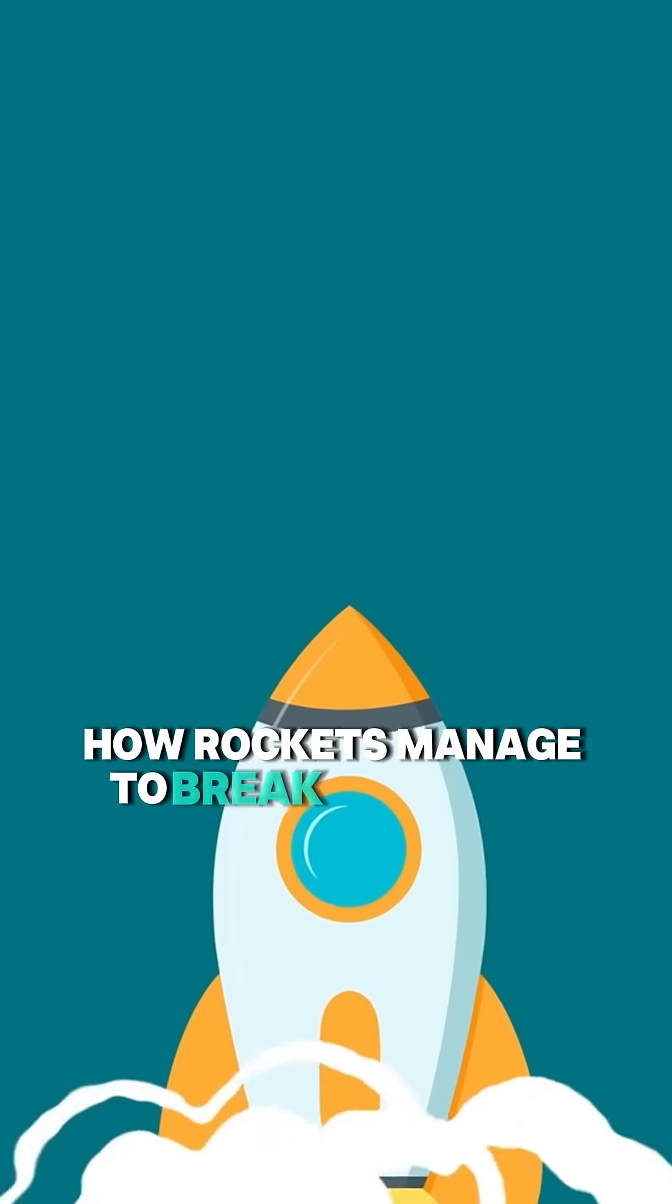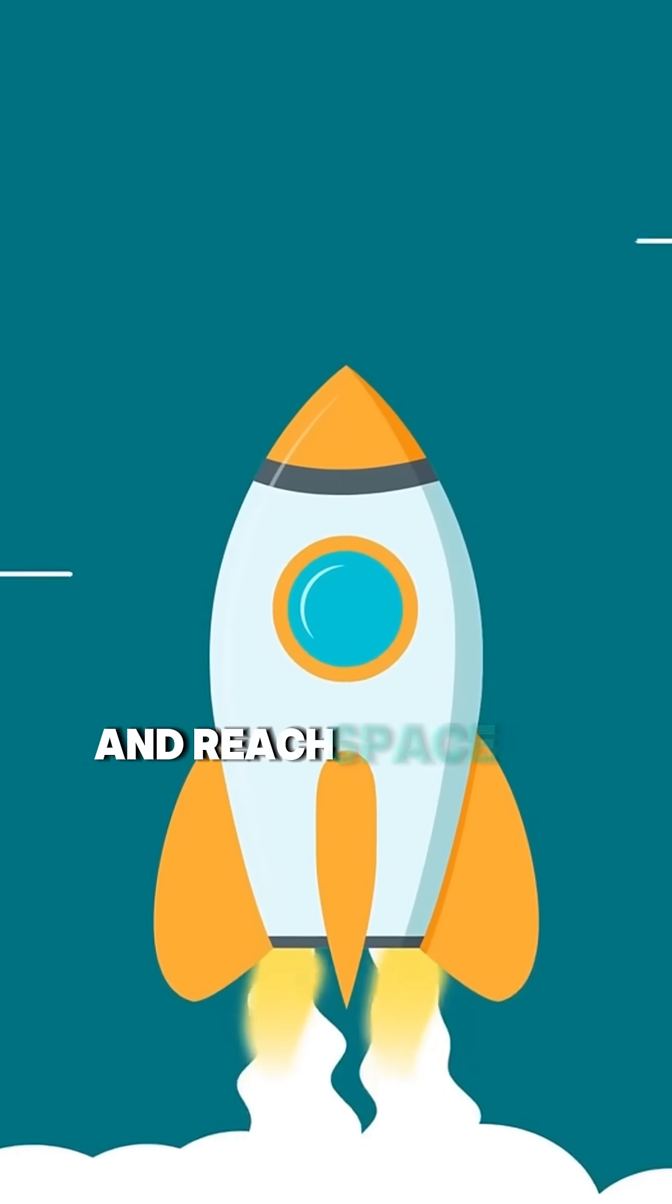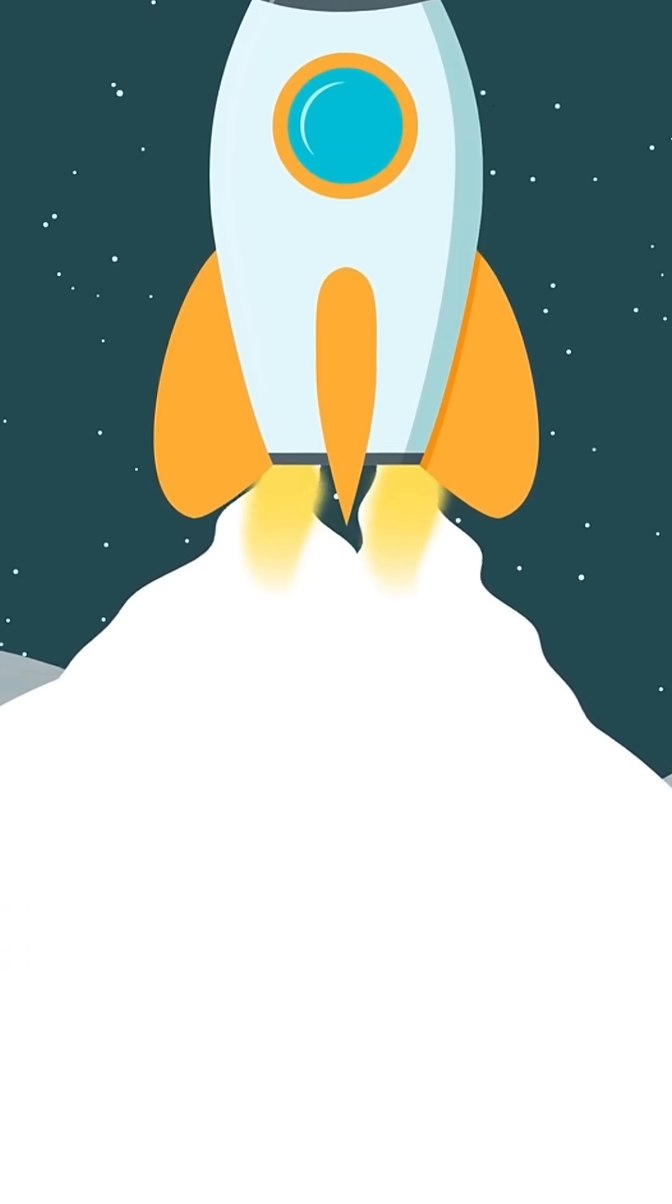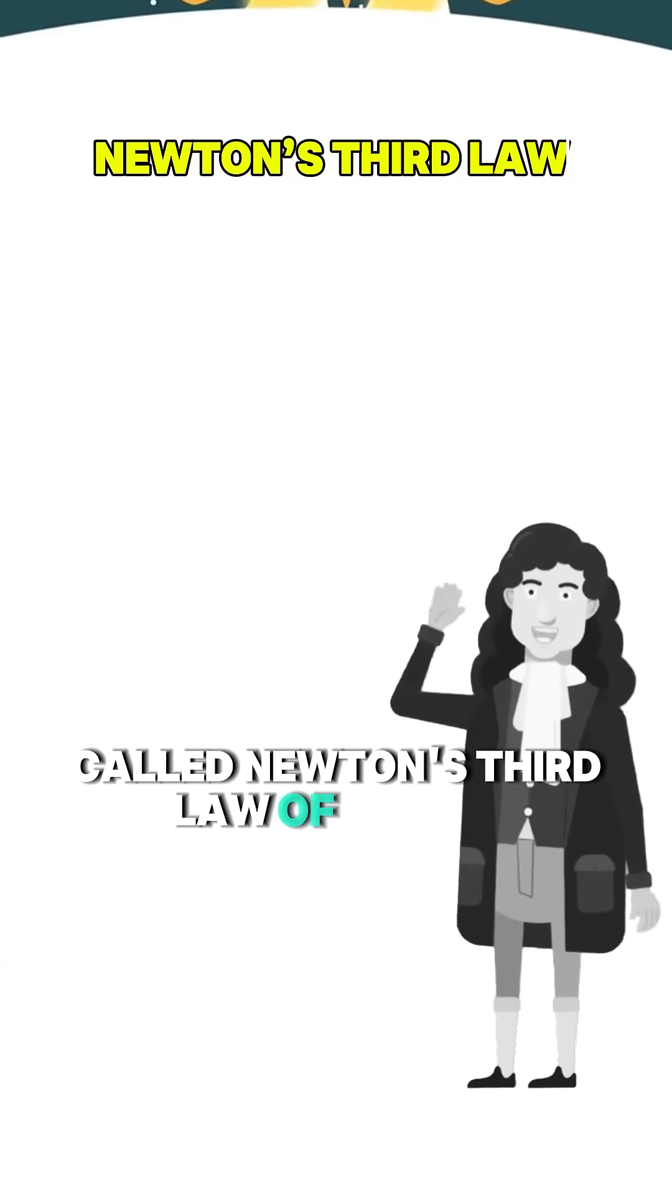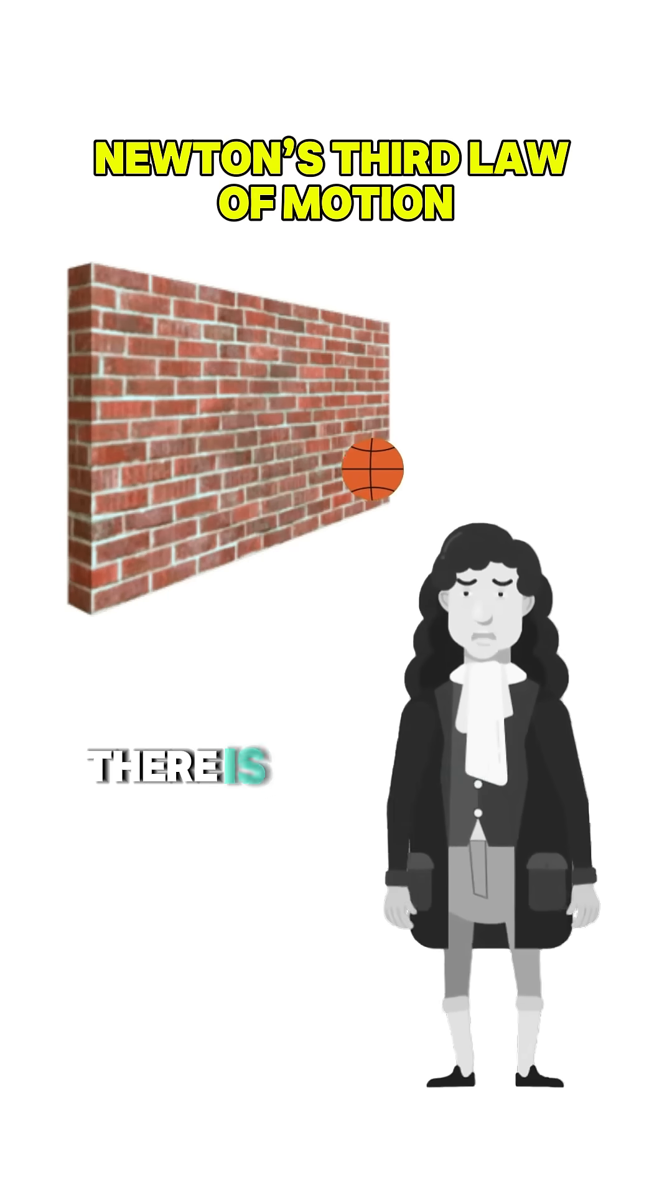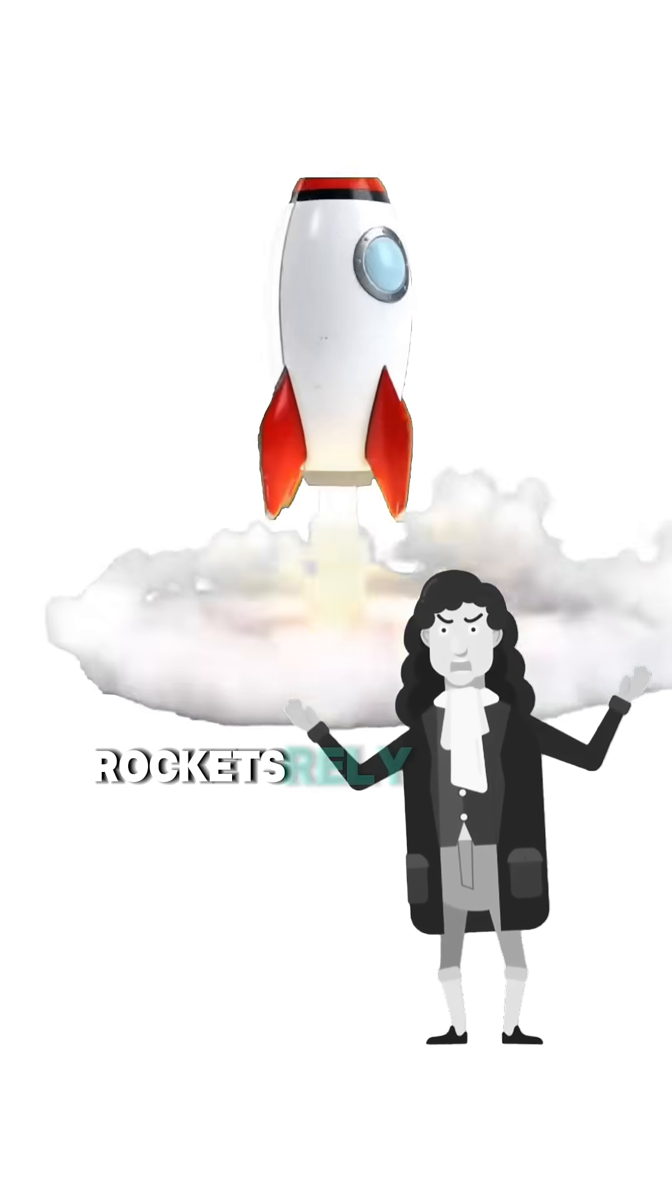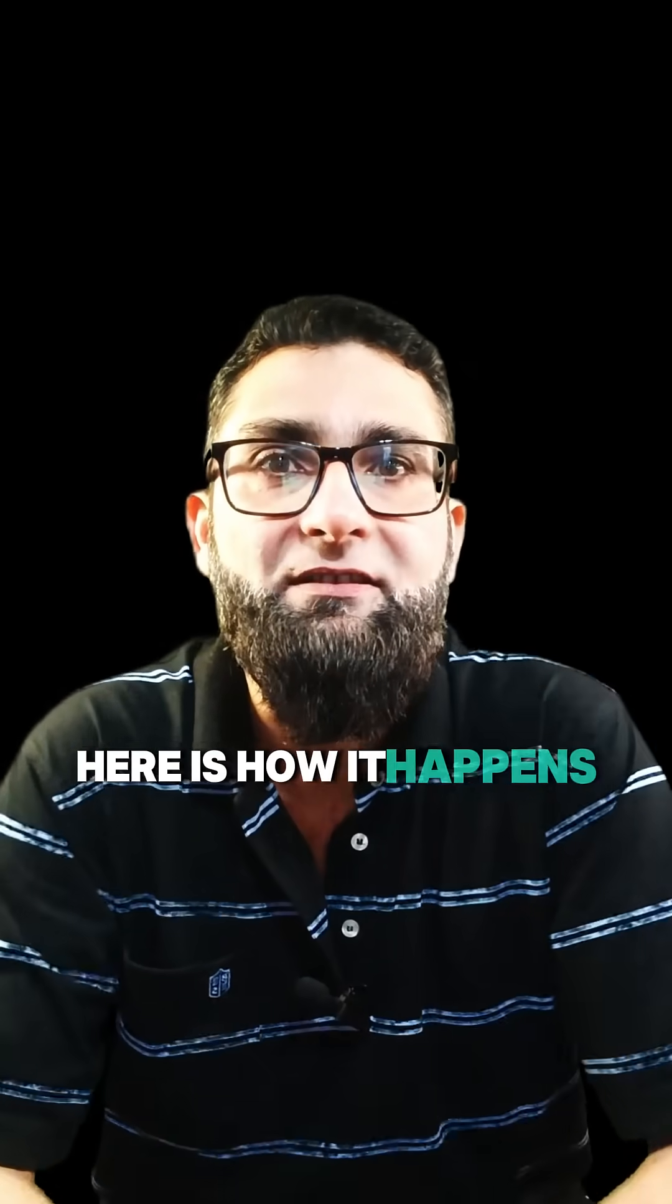How do rockets manage to break free from Earth and reach space? The answer lies in an amazing principle called Newton's Third Law of Motion. For every action, there is an equal and opposite reaction. Rockets rely on this law to work. Here is how it happens.